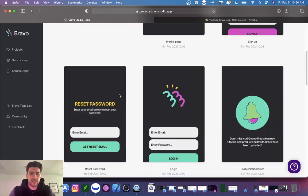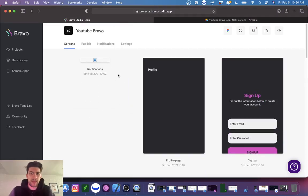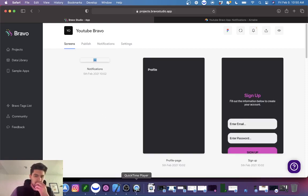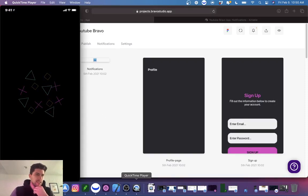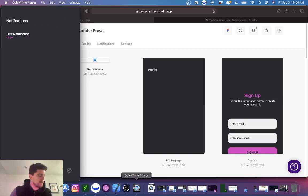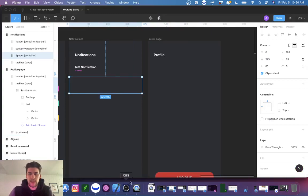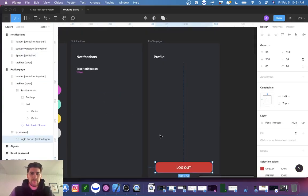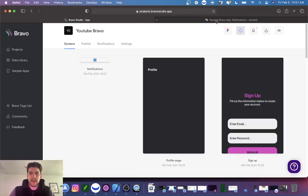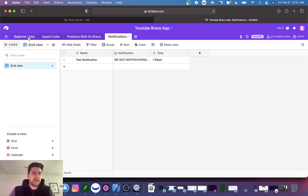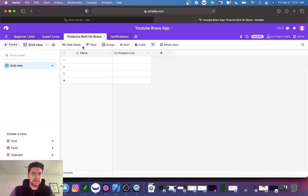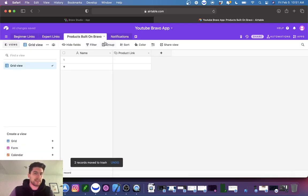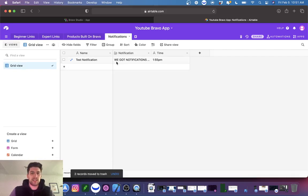We're going to refresh this — Bravo's been having some issues updating and showing legitimate updates. I want to make sure my notifications page is working correctly. It is — we've got profile, home, all looking good. I created this Airtable with all the tabs currently being pulled to Bravo: beginner links, expert links, products built on Bravo, and notifications.